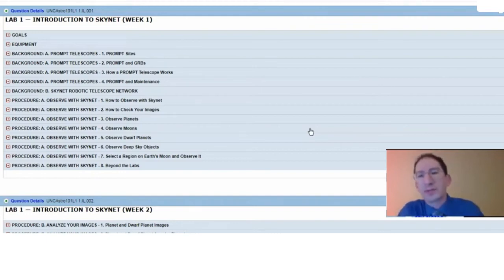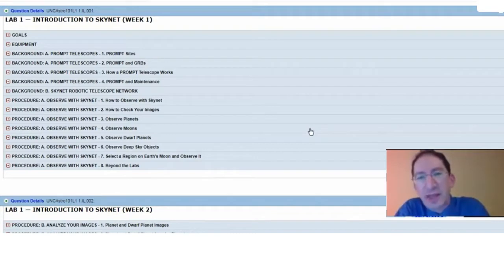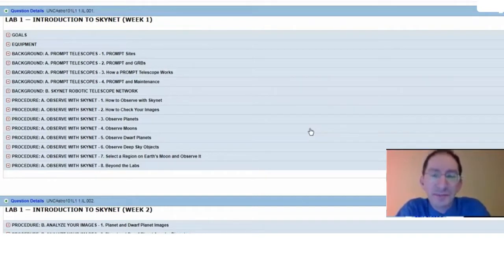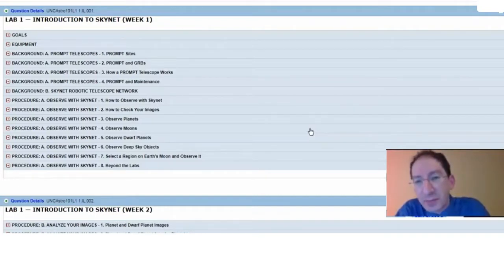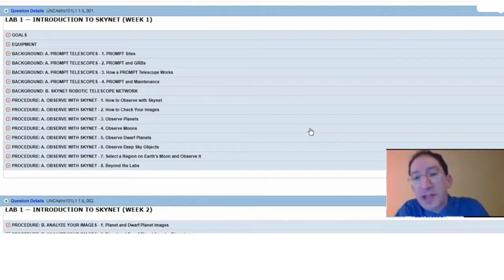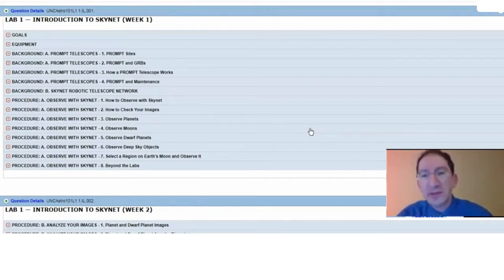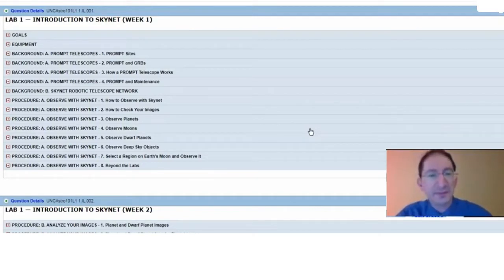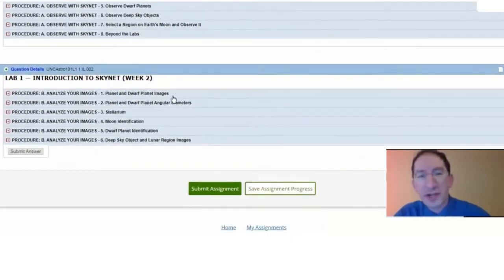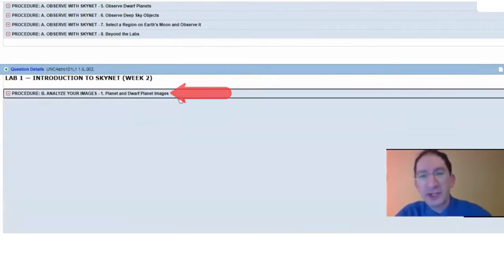All right. Welcome to the overview of the procedure sections of the second week of Lab 1. This week, we'll focus on using the Afterglow Image Analysis System, and this is just intended to be a brief summary. Within each procedure section, you'll find a video tutorial that describes how to do the task in much more detail. So let's slide on down to week two, and we'll open up the first section, which is Planet and Dwarf Planet Images.